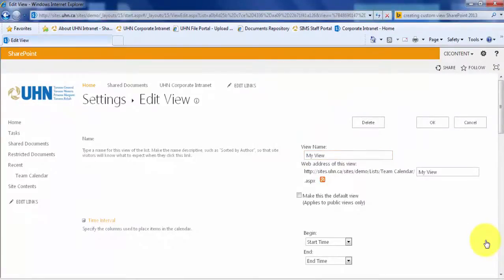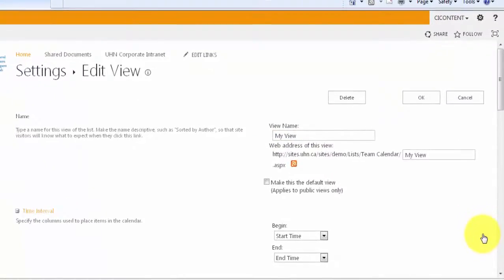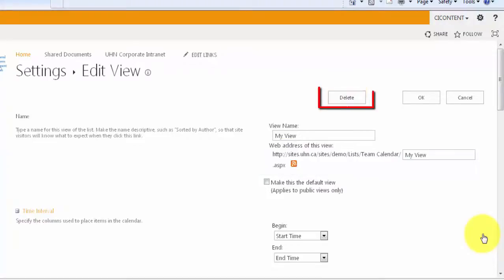In the view options, you can choose a URL for your new view. Remember that you can bookmark this URL for easy access in the future. You will also notice that there is the option to delete our view.